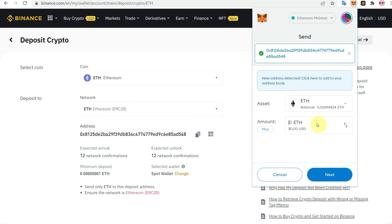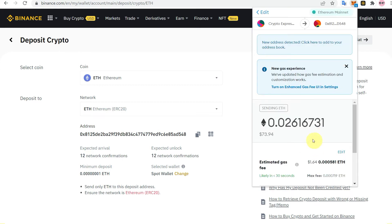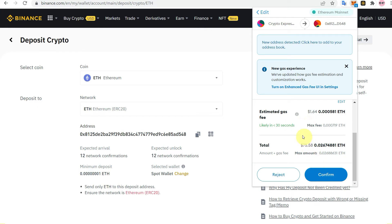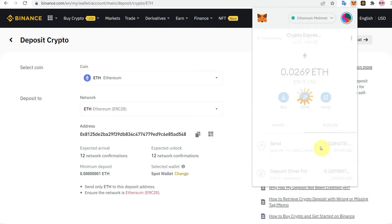Enter the amount of Ethereum you want to transfer. In the assets section it shows your maximum available balance, so click Max or enter the amount you want to transfer. After entering the amount, click Next. A window will show you the gas fees and total amount that will be consumed in this transaction. Then click Confirm.